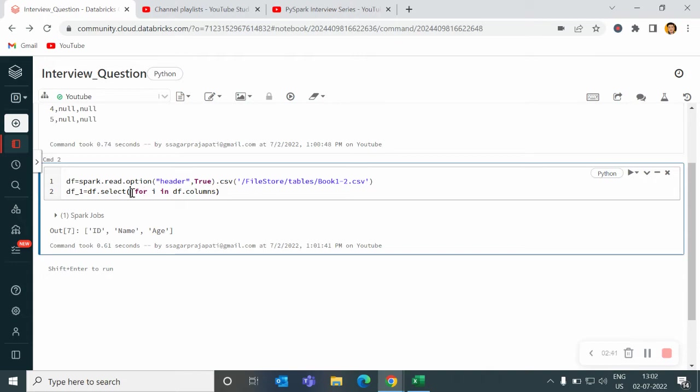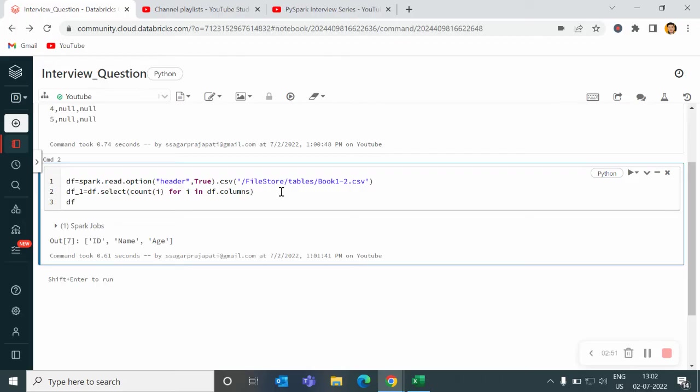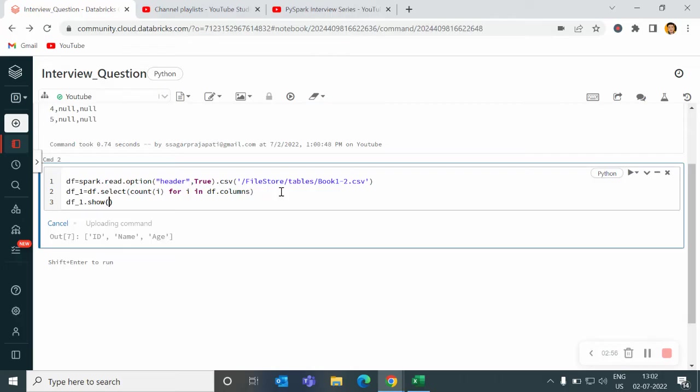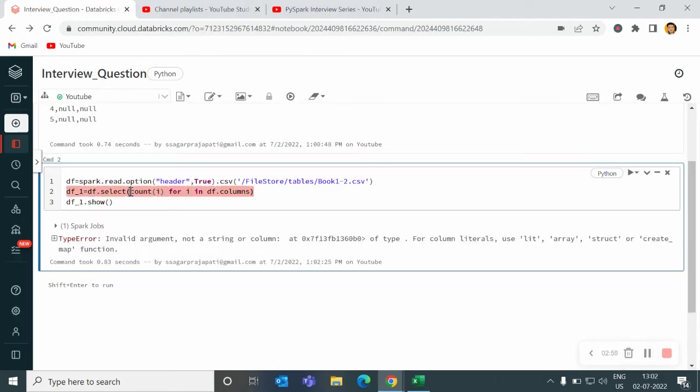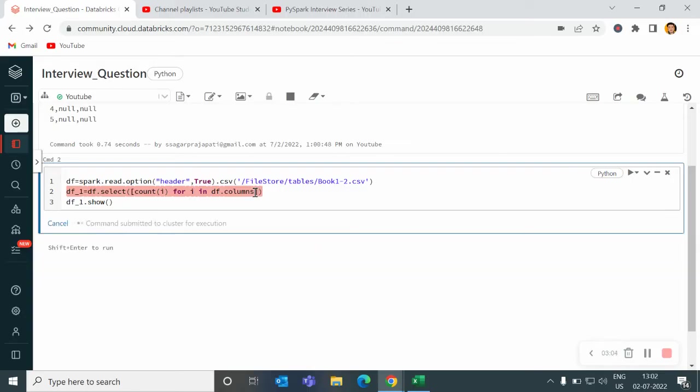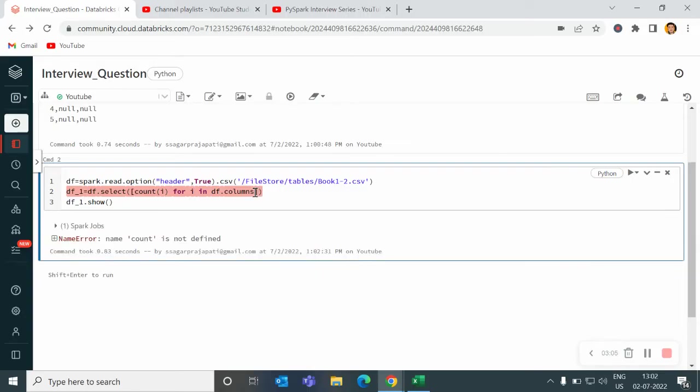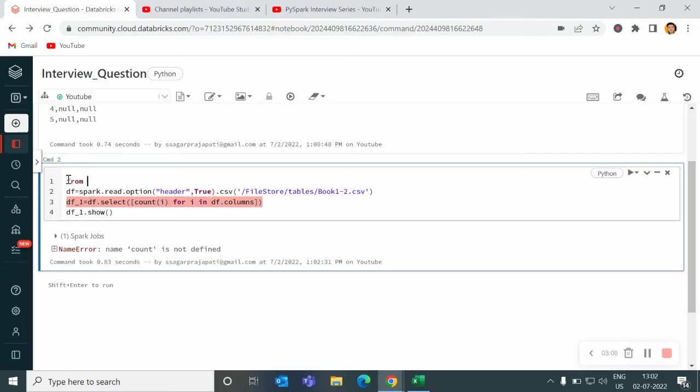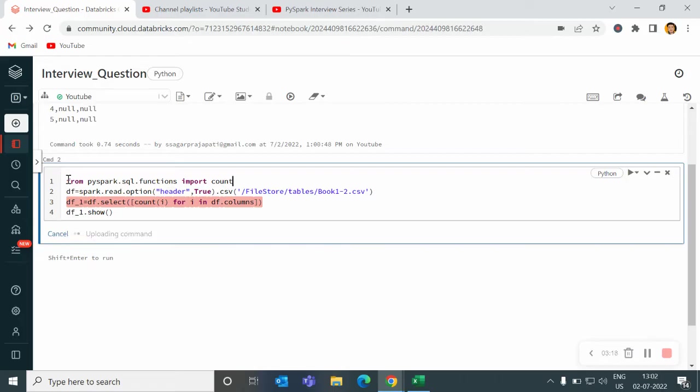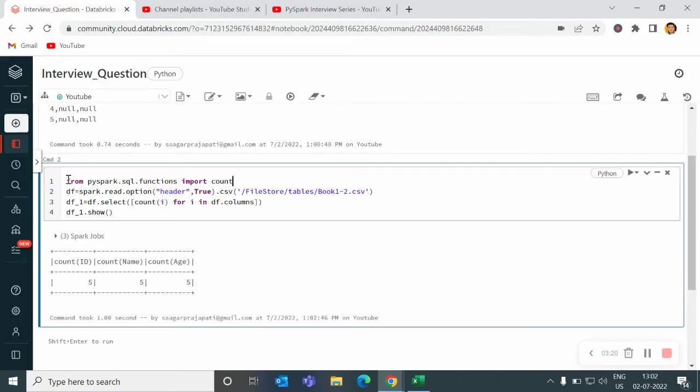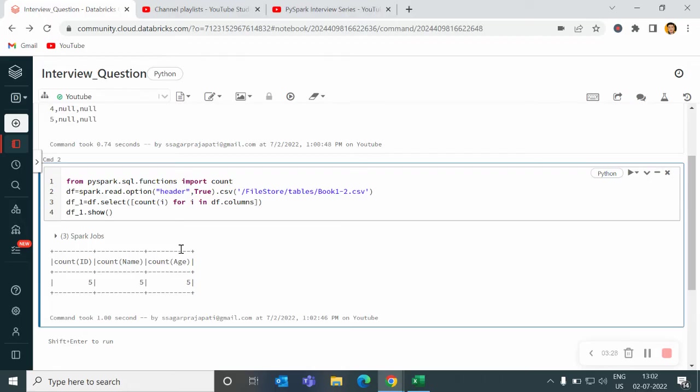Now I want to count. So I will write count of i. Simple. And I will print df_1.show. Let's see what it does. It is showing count is not defined. So I have to import the function. From pyspark.sql.functions import count. You can see right now we have five count in each of the columns. That is fine.